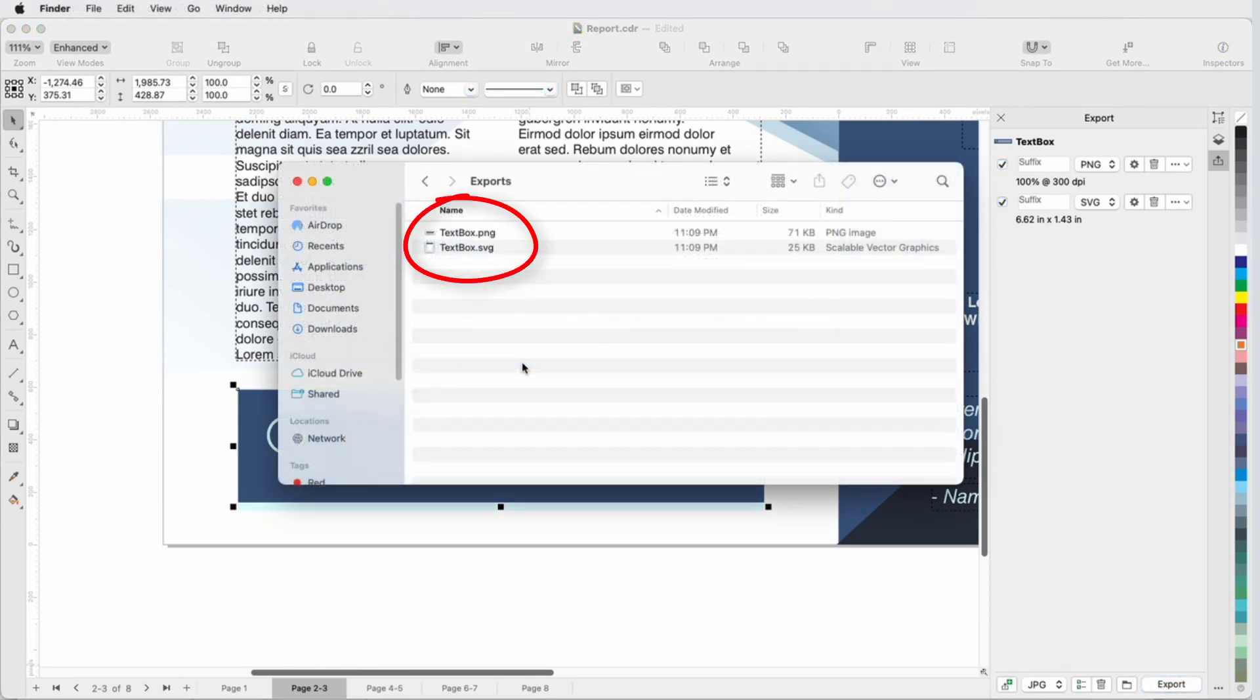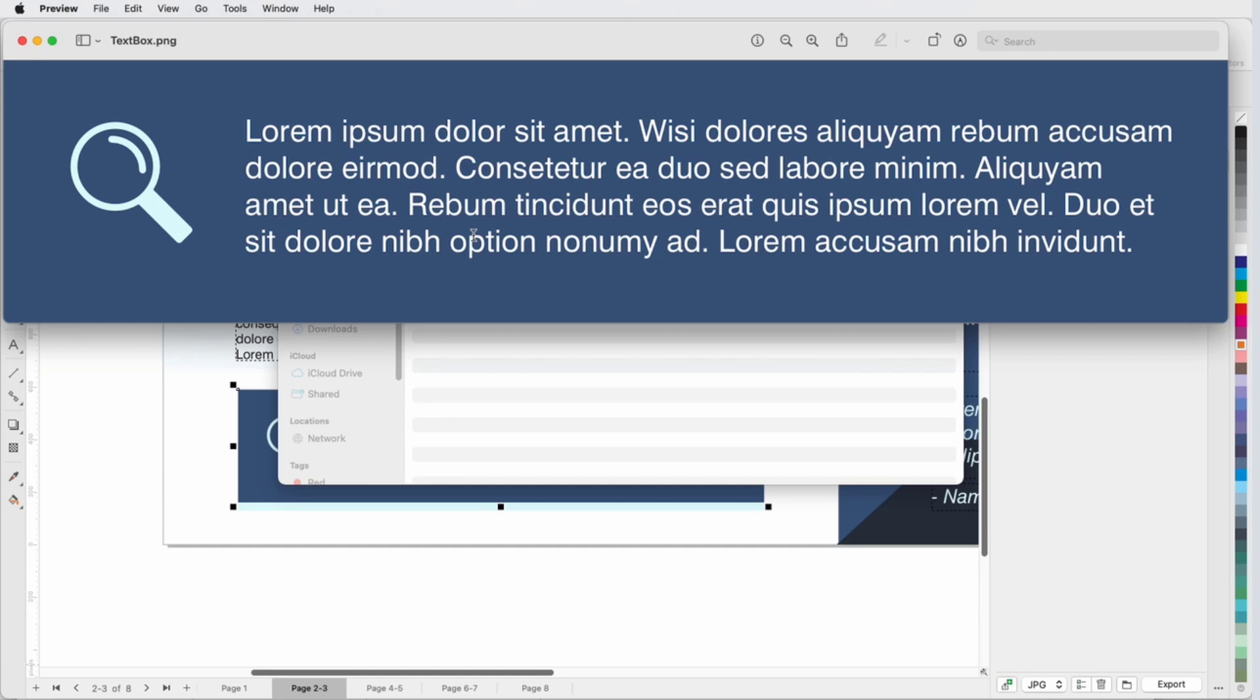And now I have both versions, each of which contains all the elements I want, for use in future documents, or to share with my team.